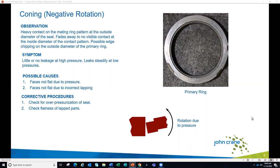On the mating ring, we would only see heavier contact at the OD of the wear pattern. This can be caused by pressure — when it's in an OD pressurized arrangement, the pressure is going to cause the primary ring to rotate and distort inward. The other thing that could happen is that the faces may not have been lapped correctly — they may have been improperly lapped with a higher surface at the OD, which could also cause this.